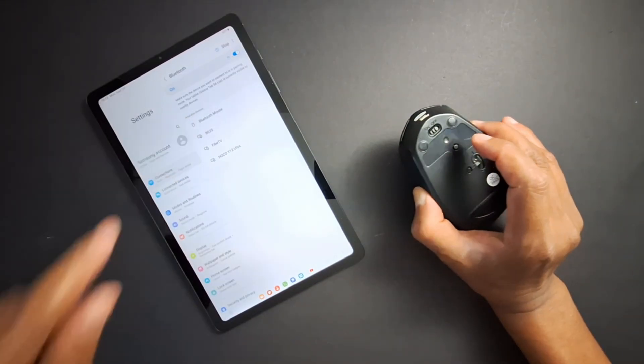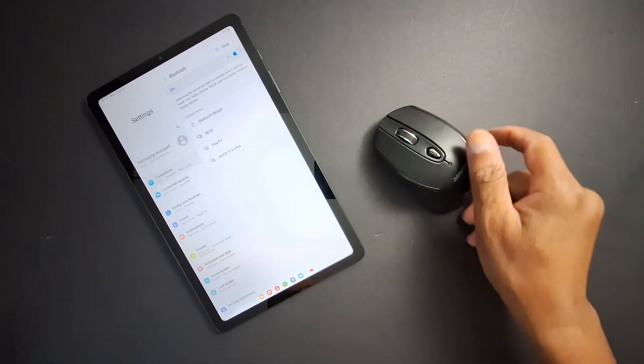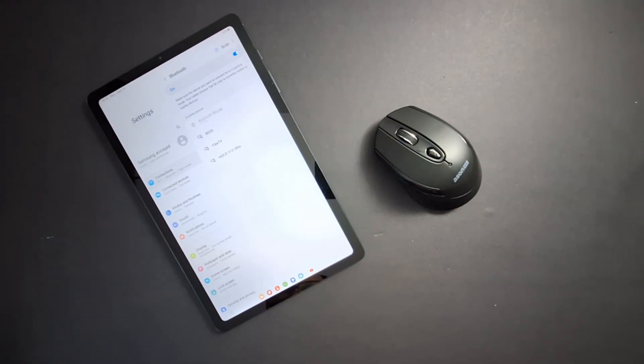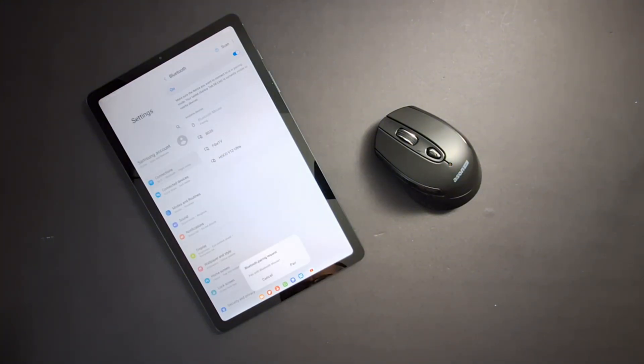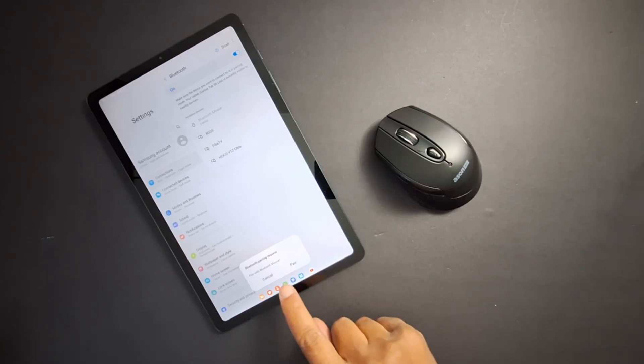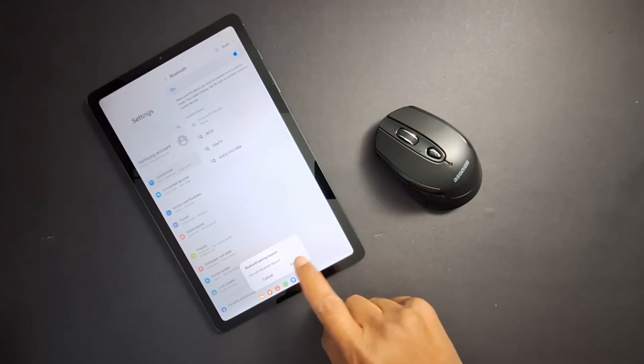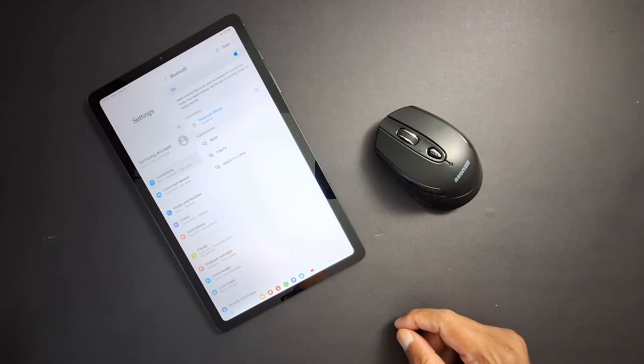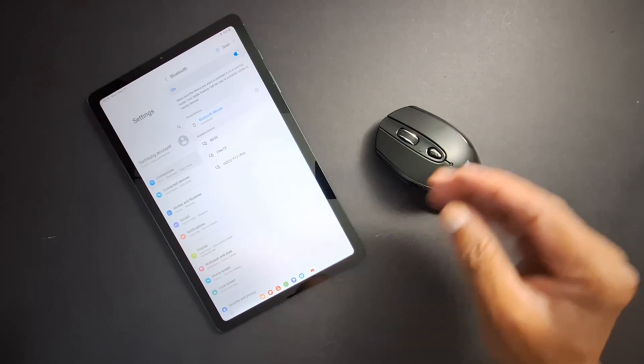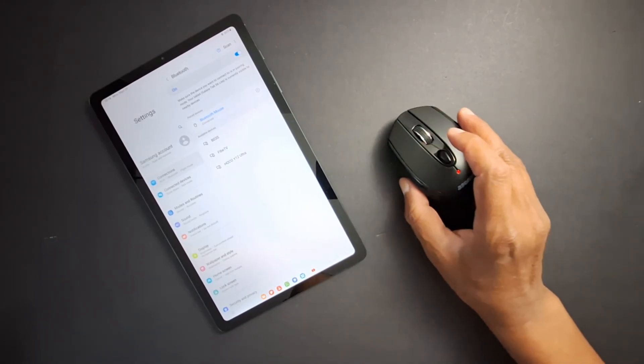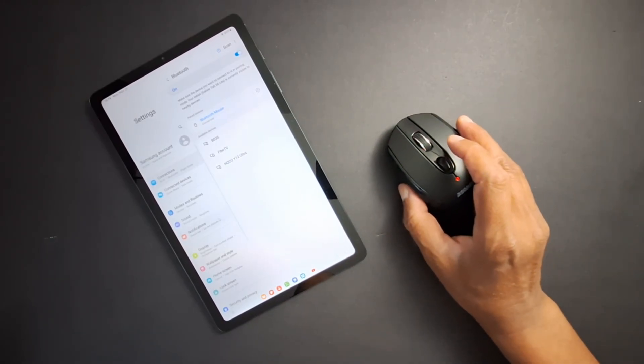Just press to pair. It's pairing now. You will get this notification on your tab or your phone—just press pair and you're done. It's now connected, as you can see.